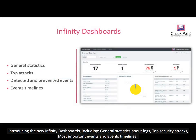Introducing the new Infinity Dashboards, including general statistics about logs, top security attacks, most important events, and events timelines.